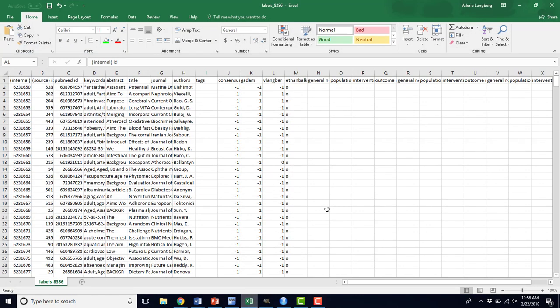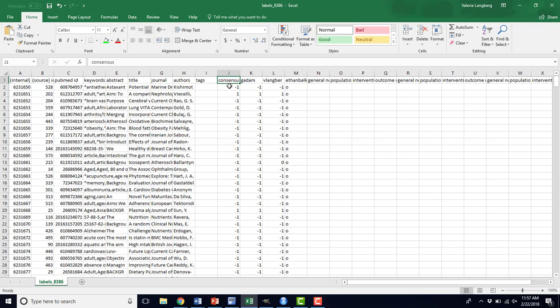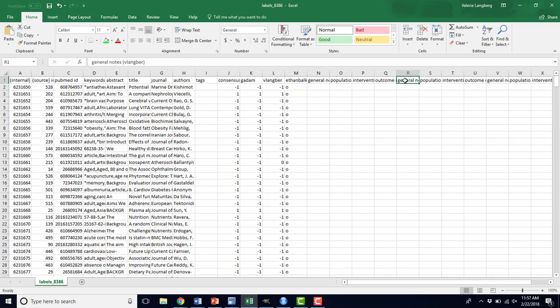This is what one of those export files might look like. The name that's automatically assigned to this file is just a labels underscore and then the project number that Abstraktr has internally for this project. You can see all of the information about a given citation or abstract. The consensus when screening: if the reviewers agreed, this consensus will be what the reviewer said. If there was a conflict, this consensus will be what the conflict resolver has indicated. You can see what each reviewer said for a given abstract, and then you'll have those notes that we talked about, general notes, population, intervention, outcome, for each reviewer. That way they don't overwrite each other.